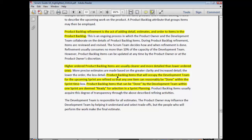Product backlog items that will occupy the development team for the upcoming sprint are refined so that any one item can reasonably be done within the sprint time. Items that can be done within one sprint are deemed ready for selection in sprint planning. 'Done' and 'ready' are key terms in the Scrum Guide. Items — product backlog items, also referred to as stories or features — are said to be 'ready' when they're clear enough to be done in a sprint, and 'done' when the team has built and delivered those items to a satisfactory condition that meets their definition of done.